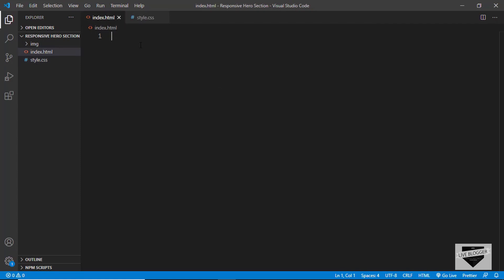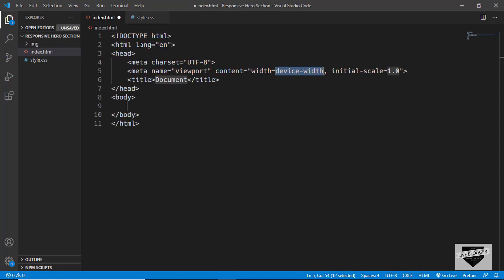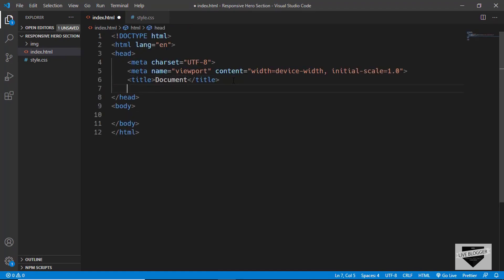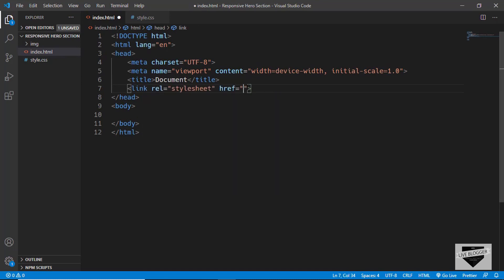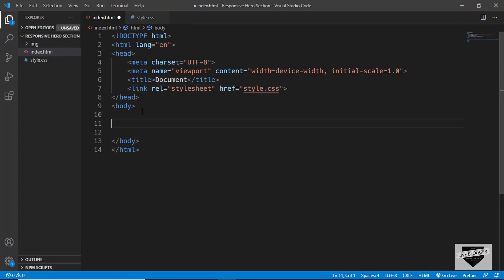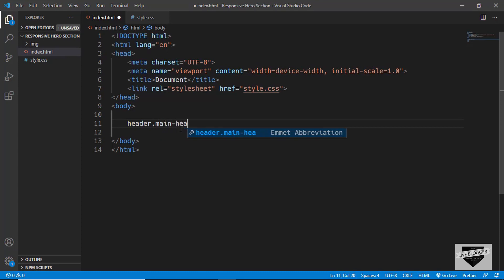In VS Code we have a shortcut where you can just type exclamation and press Tab to get the basic HTML file code. After that we'll type 'link' and press Tab to link our CSS file, and type style.css. In the body we'll start with the markup — first of all we'll create a header element and give it a class called 'main-header'.